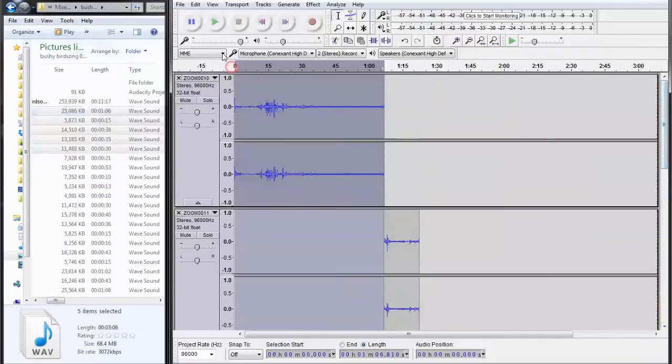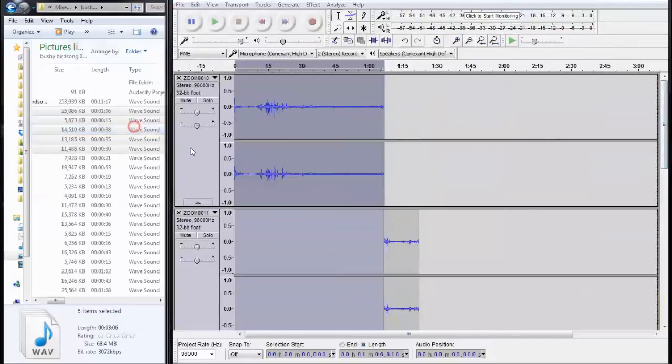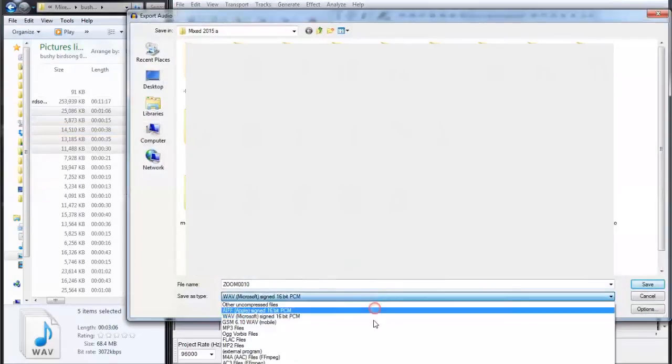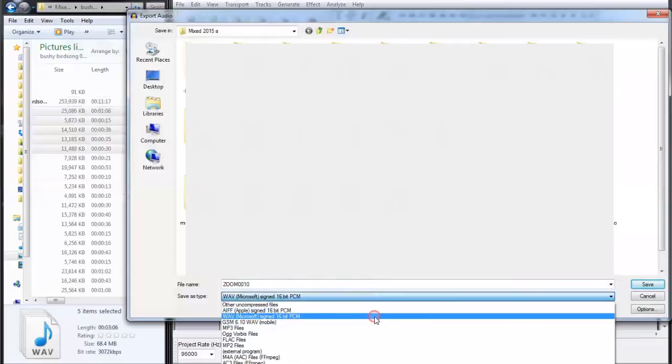To save those as one file: File, Export, and then choose whichever you wish. In this case, WAV file.